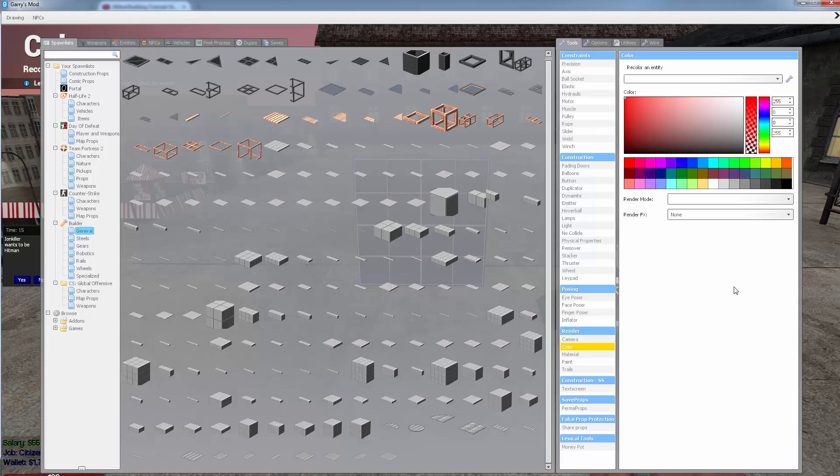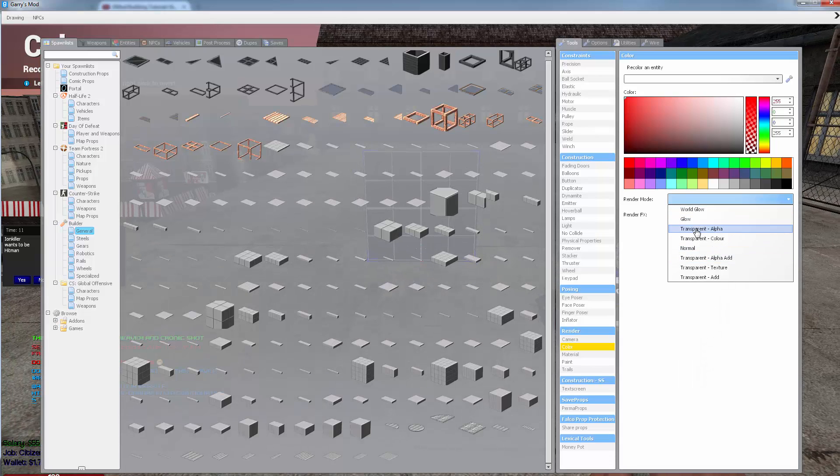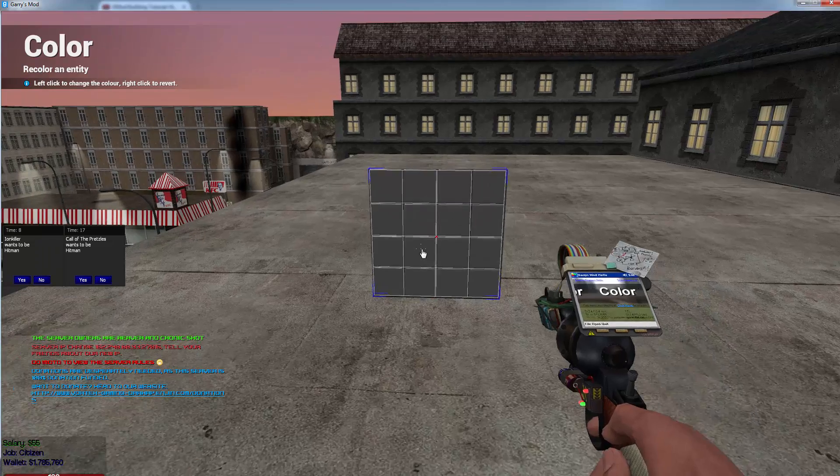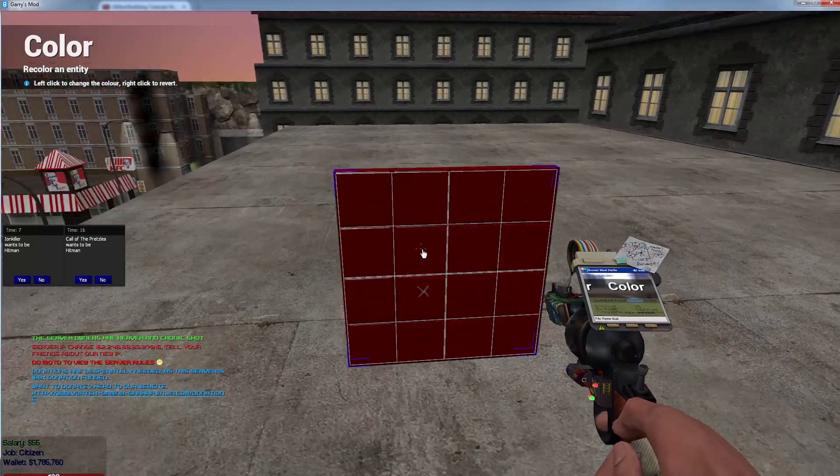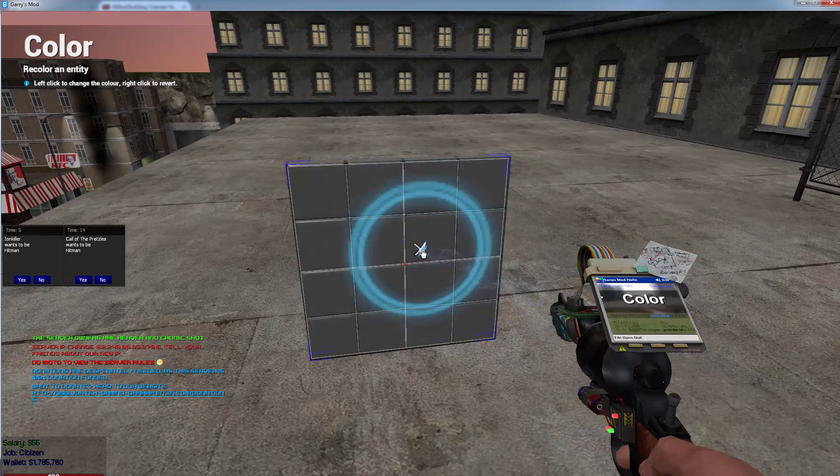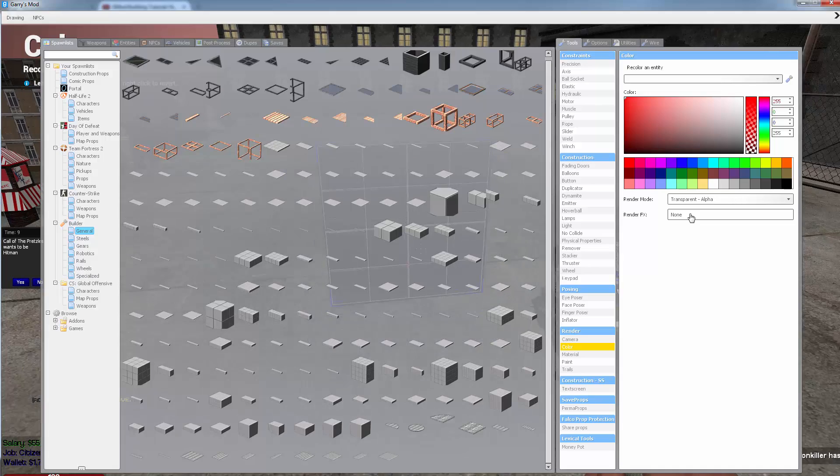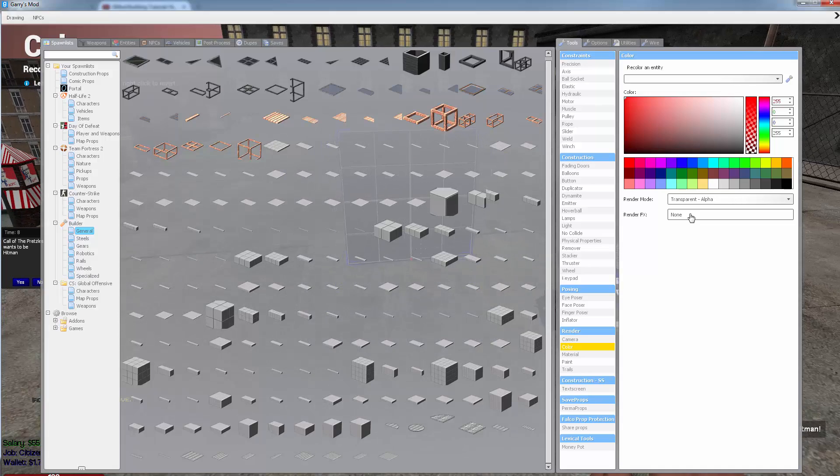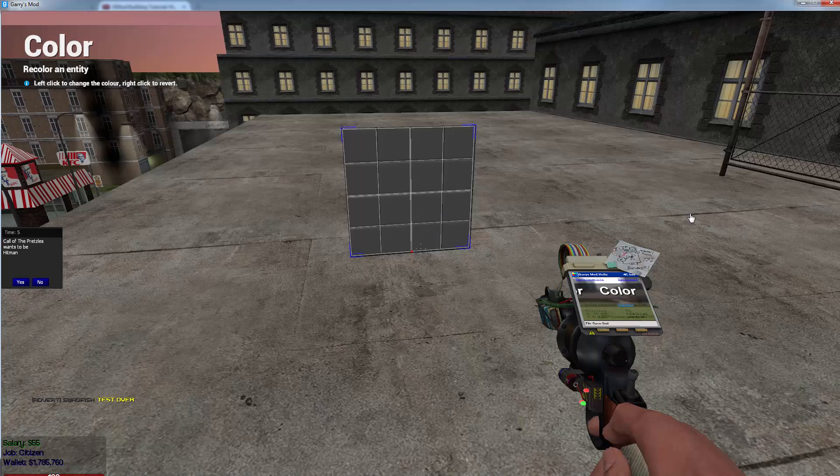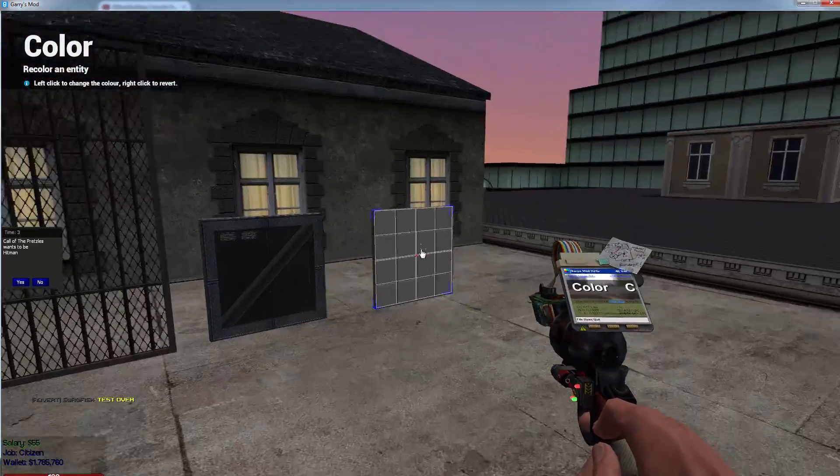But the color tool, it's fairly useful. I've never really played around with the render modes. I've never really seen it do anything. I don't think it has an effect on the server, honestly, but I could be wrong. It just kind of depends. But that pretty much covers it for the material tool and the color tool.